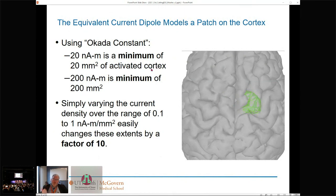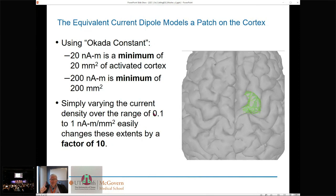It should be transparent that the Okada constant is a single inferential parameter. If you change one nano-amp-meter to 0.1, there is a continuum — those numbers go up by an order of magnitude. By a single inferred scalar parameter, you can slide between these two extremes and easily change the size of a distributed source by up to a factor of 10 without a second thought.